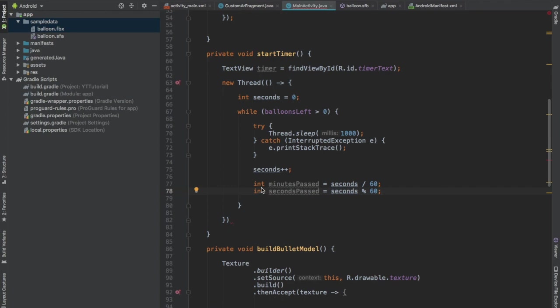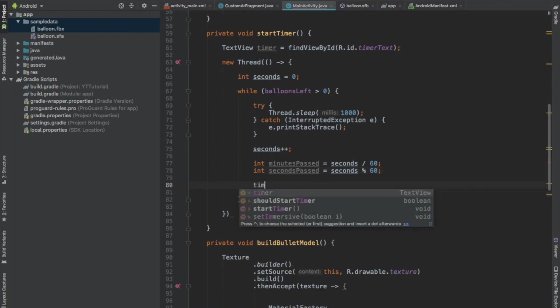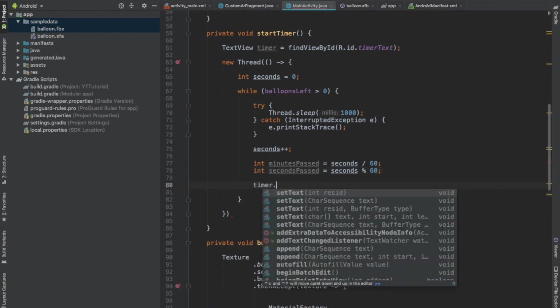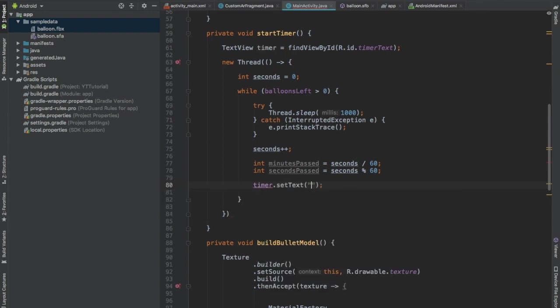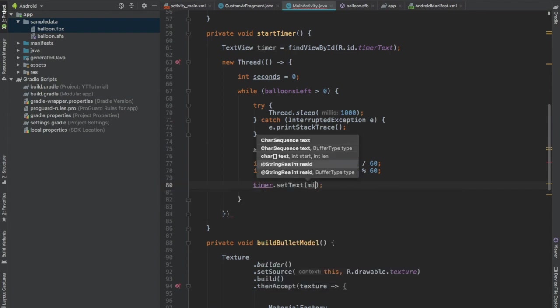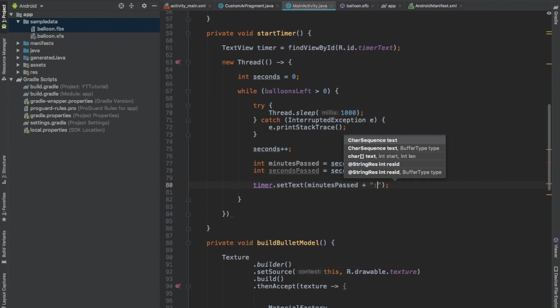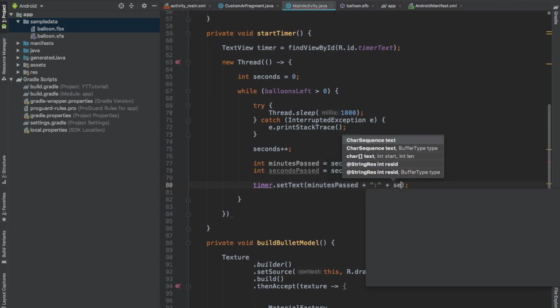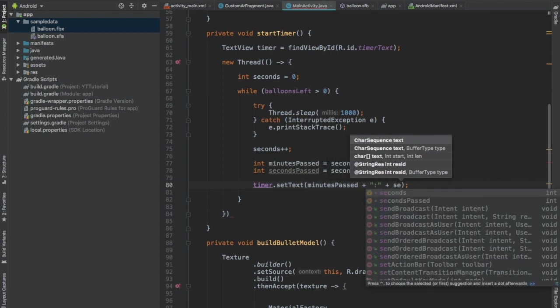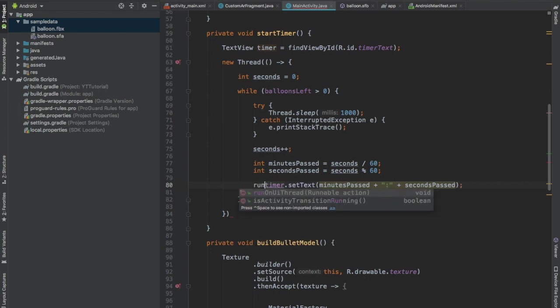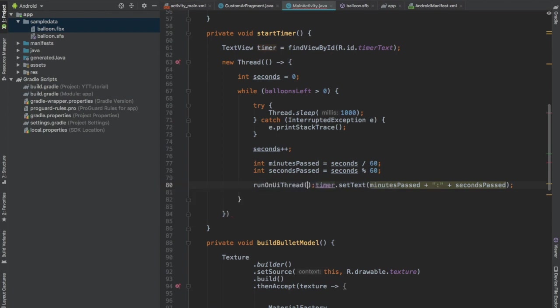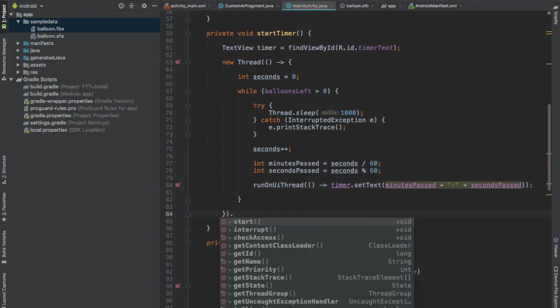And then we'll format it as minutes plus a colon and then seconds past. And we will set the text on a UI thread. And lastly start this thread. And after starting the timer we will call shoot.